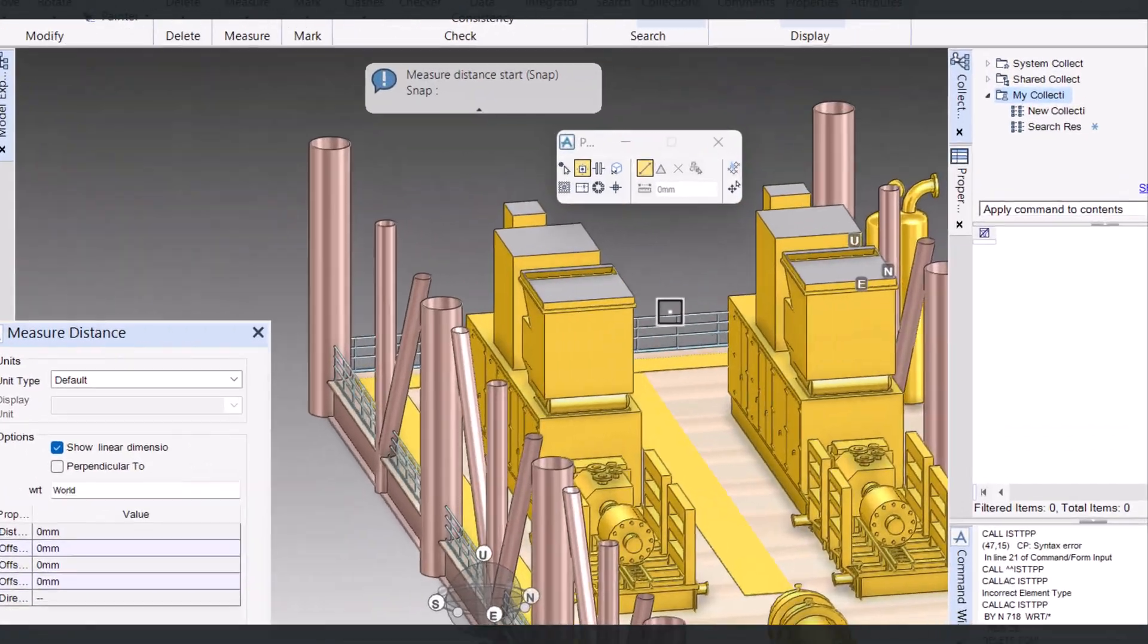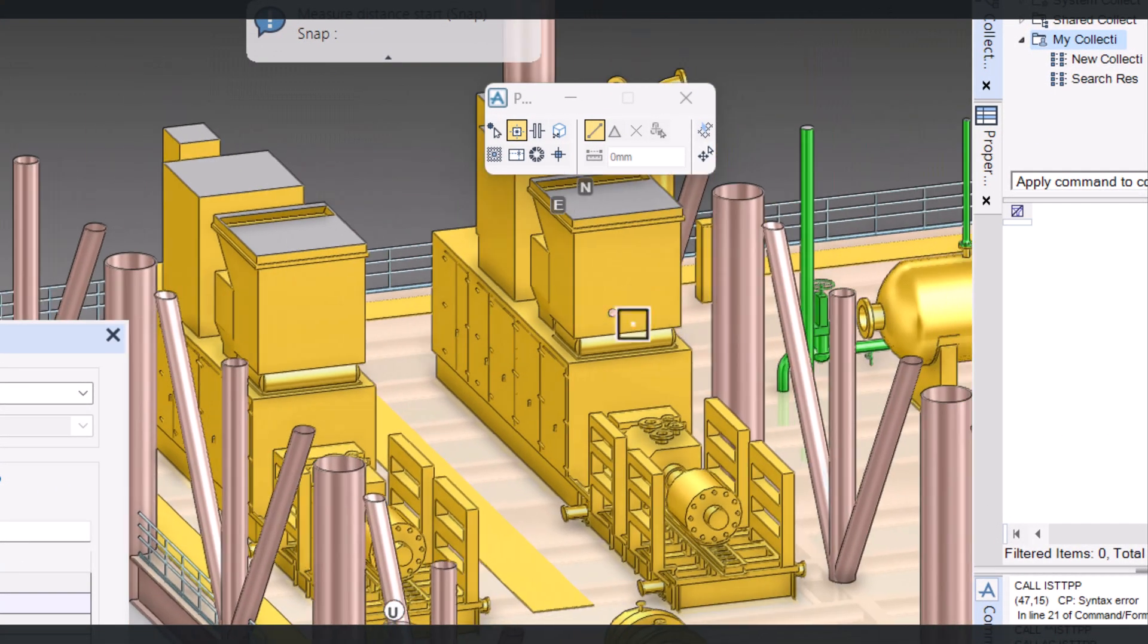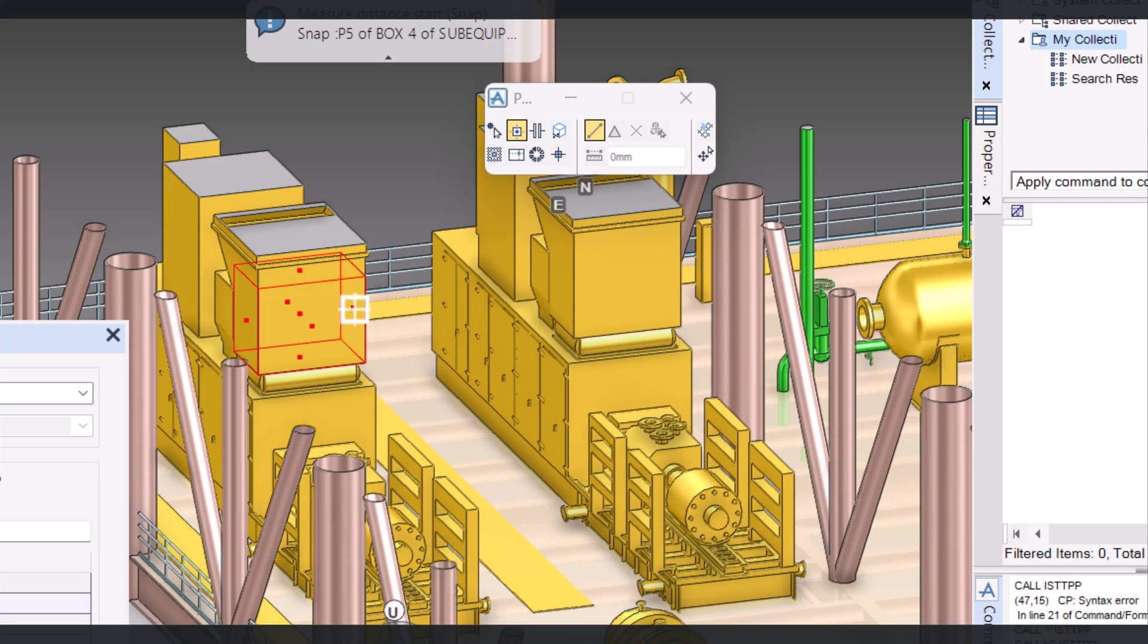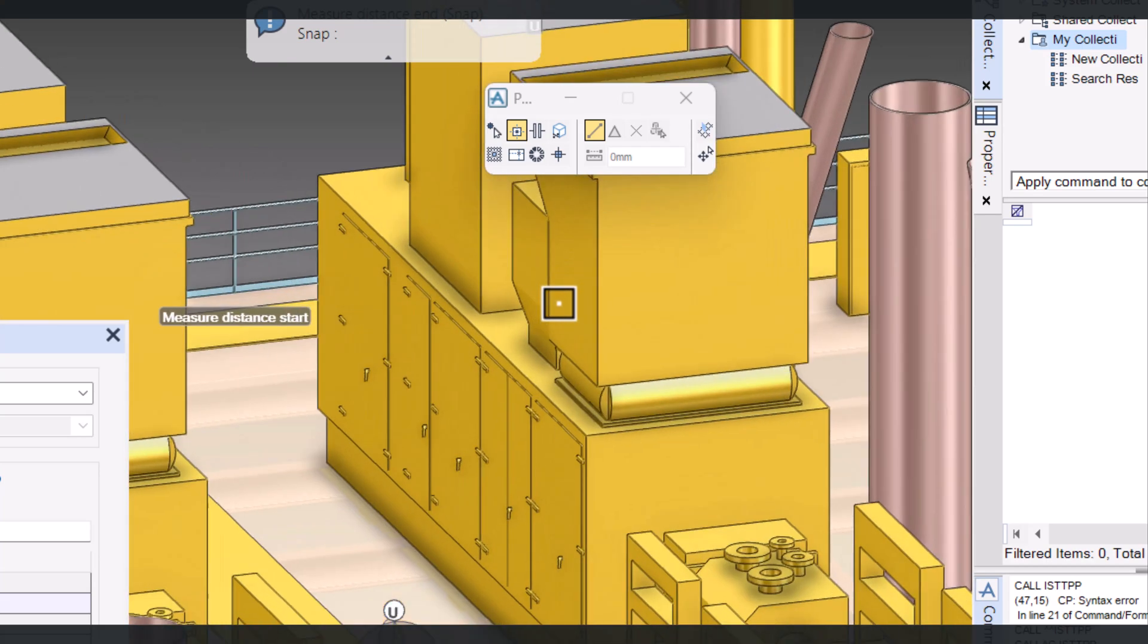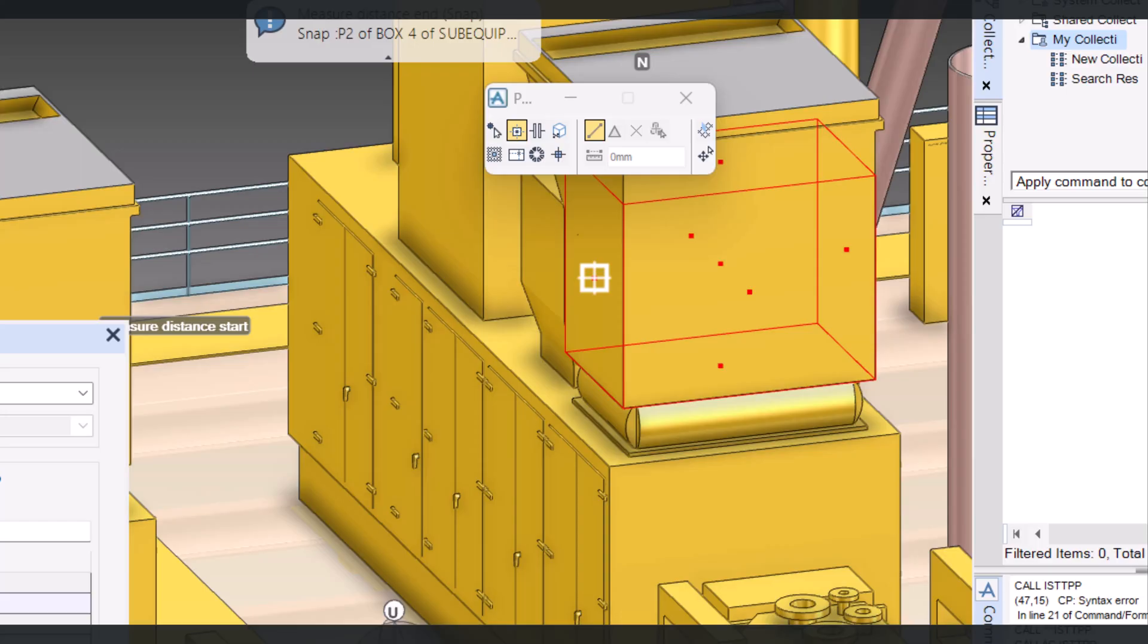Now if I want to measure from here to here with the P Point, you can see we have these P Points in the equipment. I will select this P Point. You have to press and then select the P Point from the cursor.